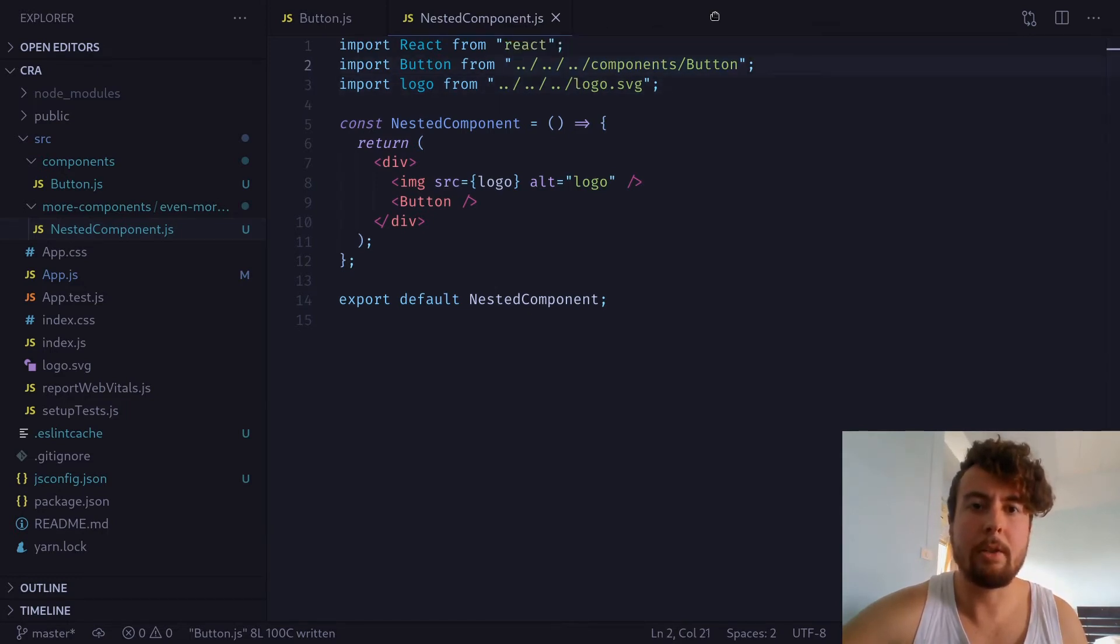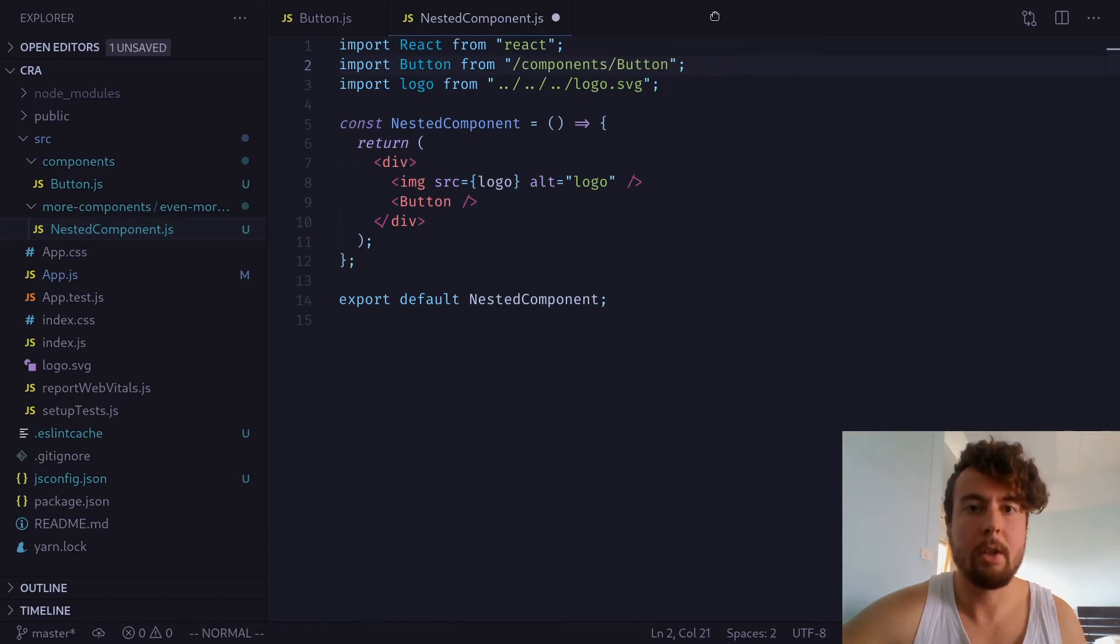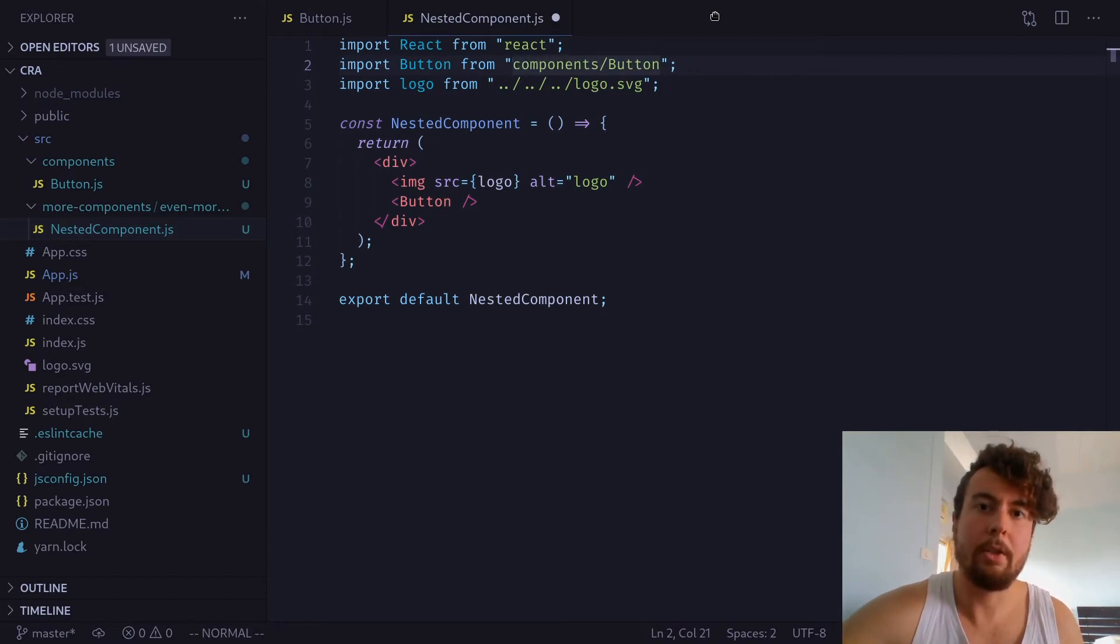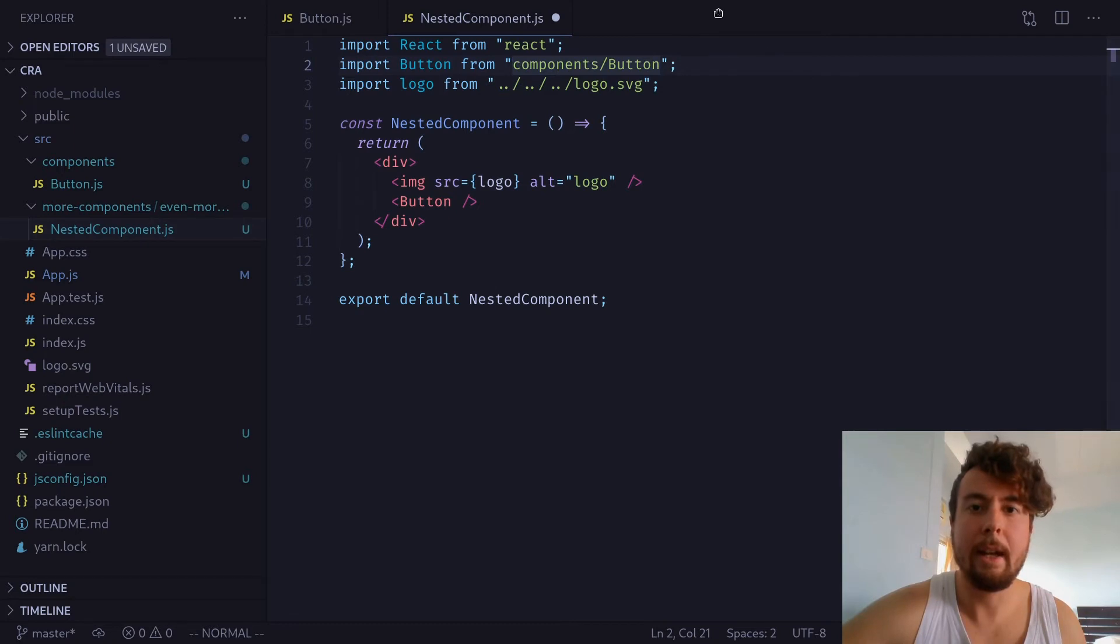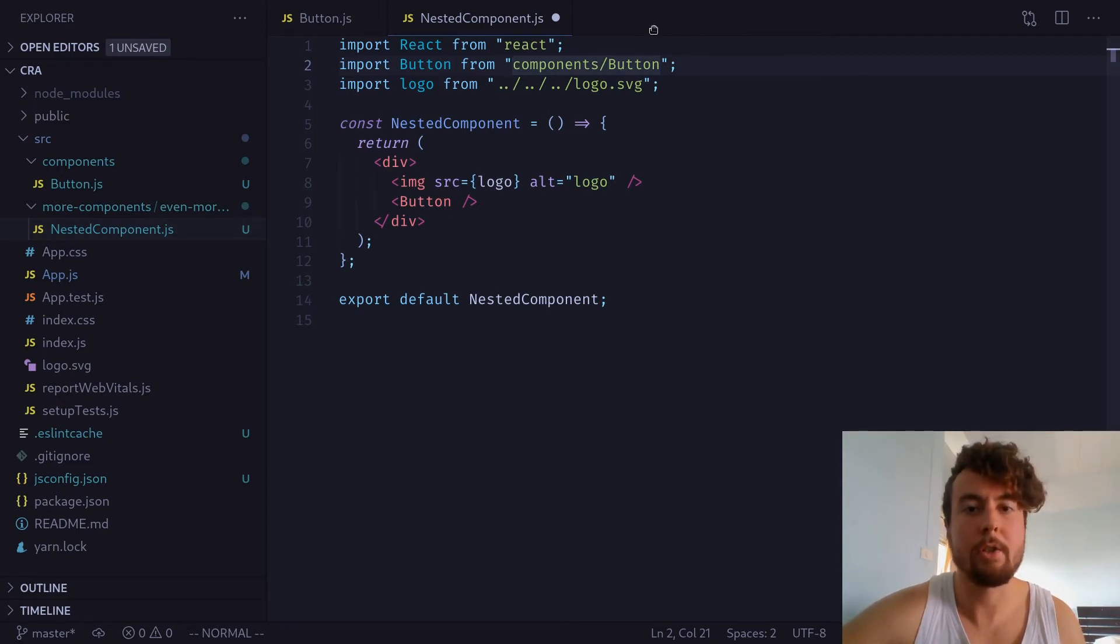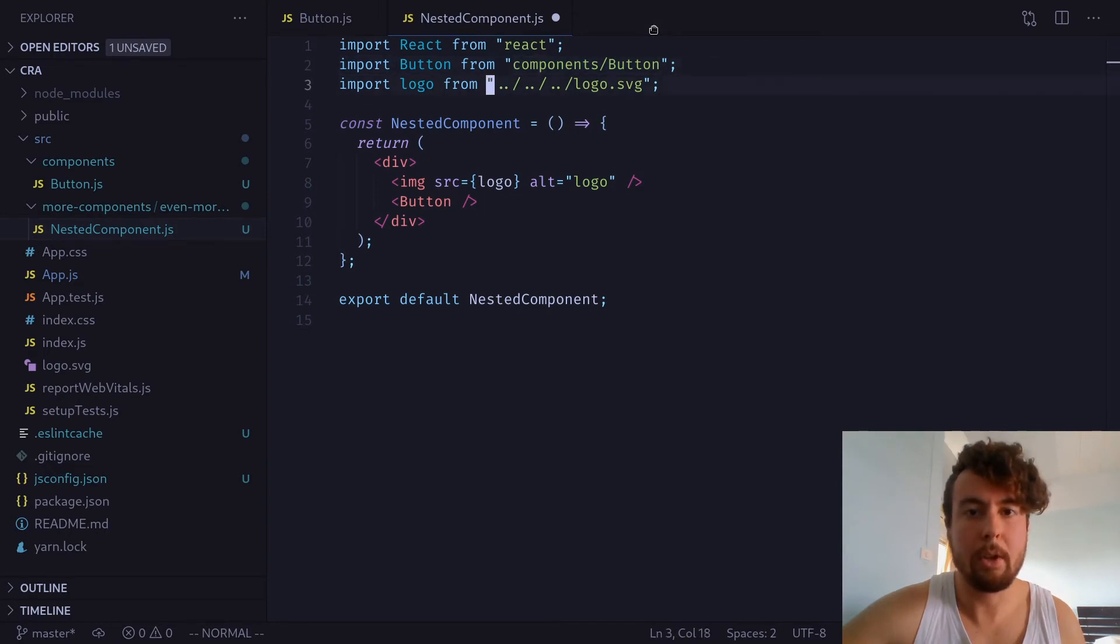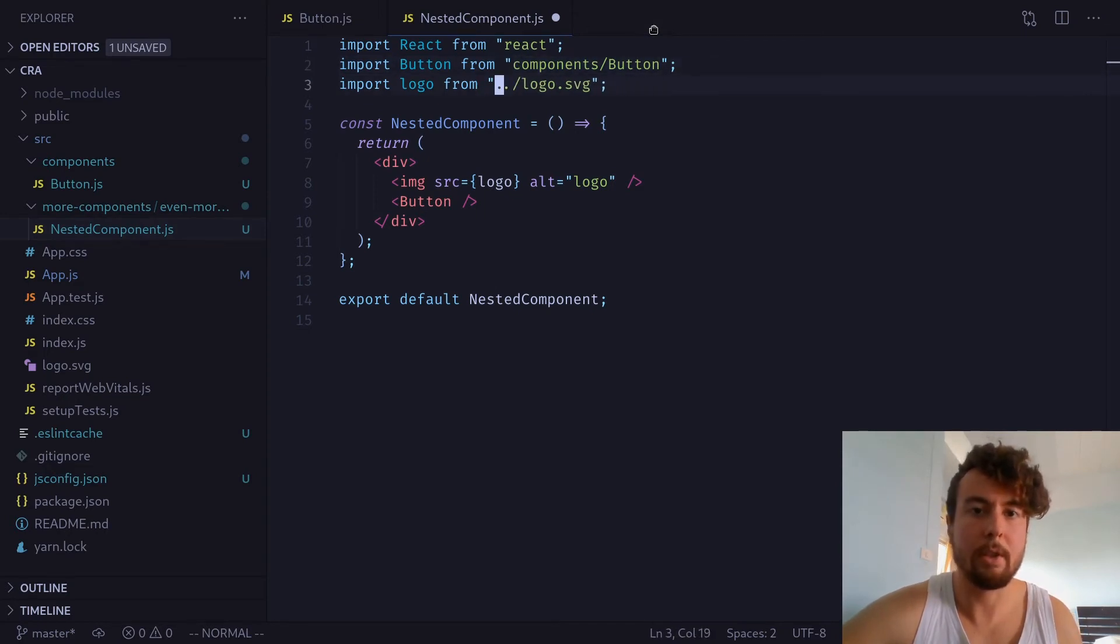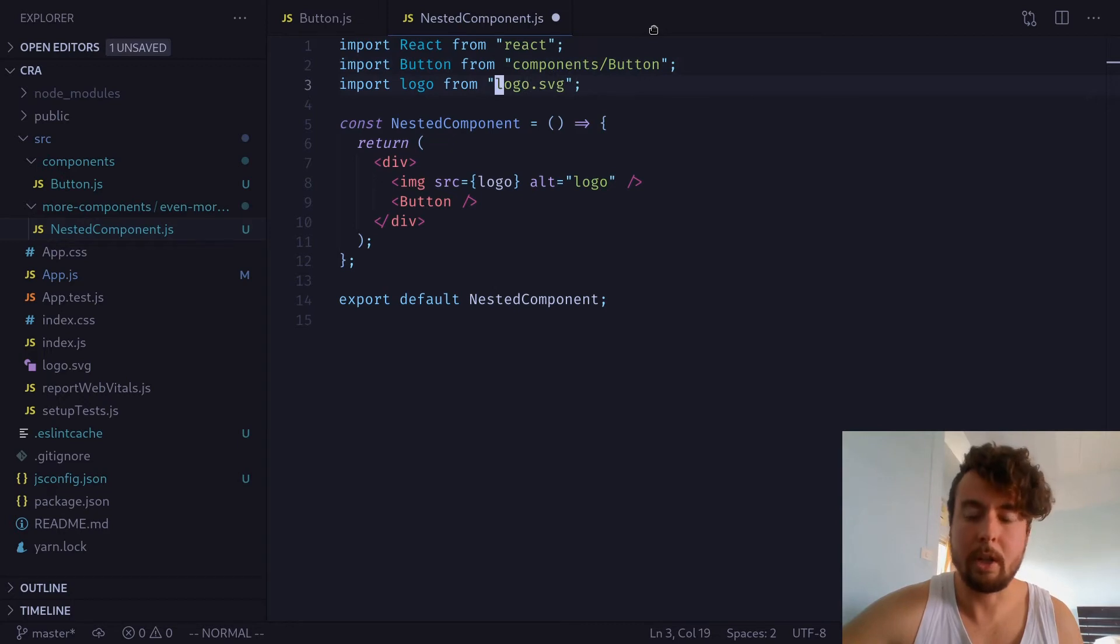But it would be a lot nicer if instead of this, we could just set the absolute directory to the source directory, and then build out from there. So, we can just set everything relative to the source directory. So, we could say just components slash button because components is in the source directory. We could do the same with this logo.